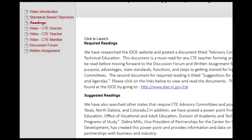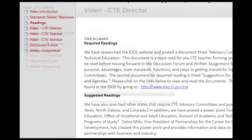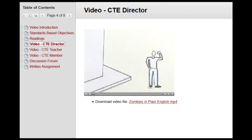Again, please read this first before going to the discussion forum and interacting with your colleagues. Also, make sure you look at the best practice videos for this unit, as we have some CTE directors, CTE teachers, advisory committee members, and CTSO student leaders who will provide testimony.